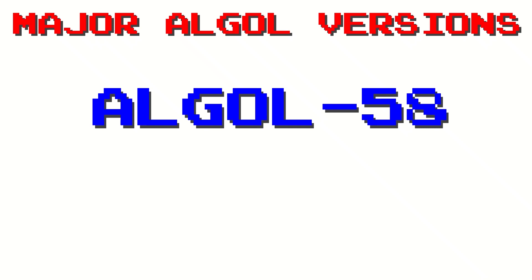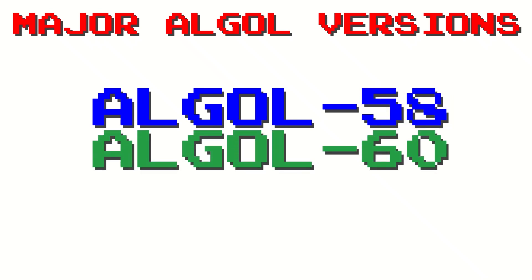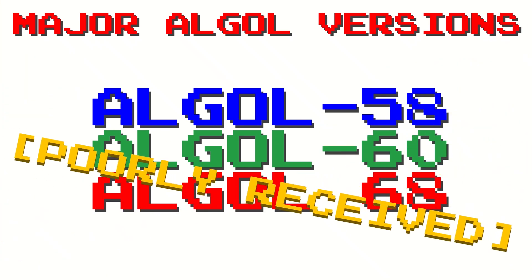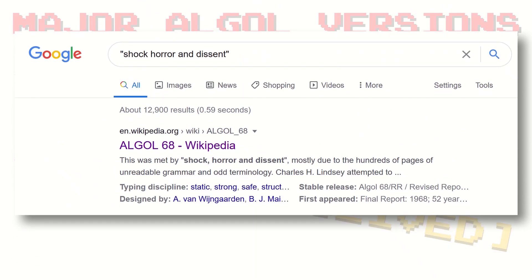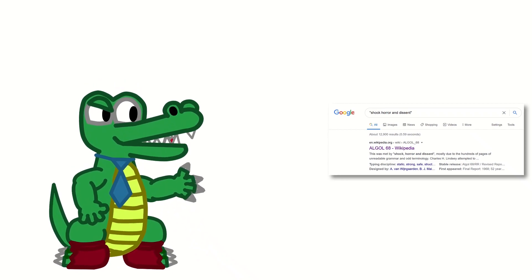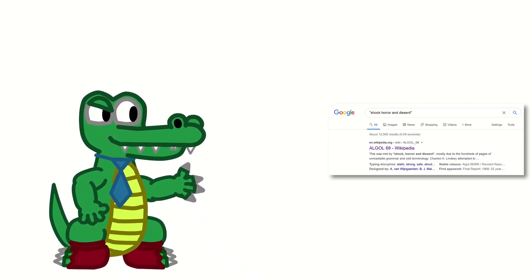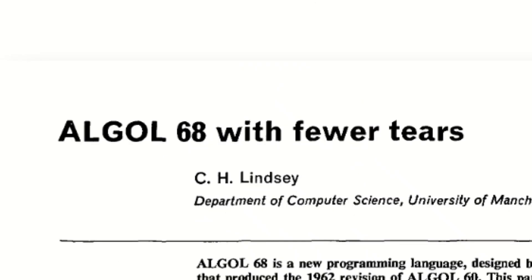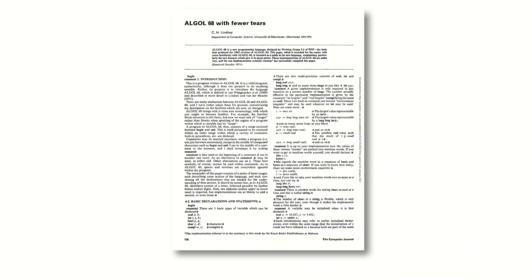There were three major versions of ALGOL. ALGOL 58 was the first version, created in 1958. ALGOL 60 was a revision that occurred in 1960. And then there's ALGOL 68. Nobody really liked ALGOL 68, and it was met with, quote, shock, horror, and dissent. Shortly after its publication, a paper was written by someone who tried to study it, dubbed 'ALGOL 68 with fewer tears.' So because of that massive backlash, they decided not to make any further versions of ALGOL.